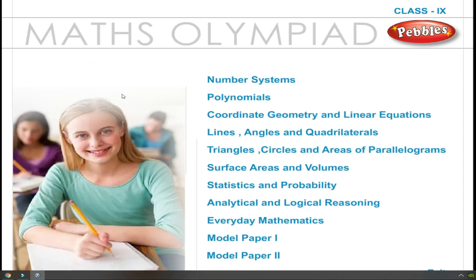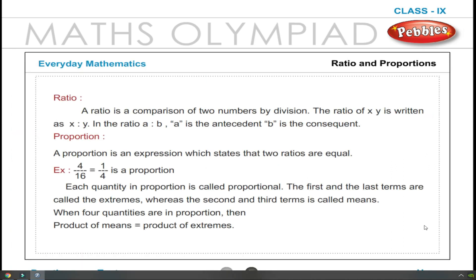Maths Olympiad Class 9 Everyday Mathematics: Ratio and Proportions. A ratio is a comparison of two numbers by division. The ratio of x to y is written as x is to y. In the ratio a is to b, a is the antecedent and b is the consequent.